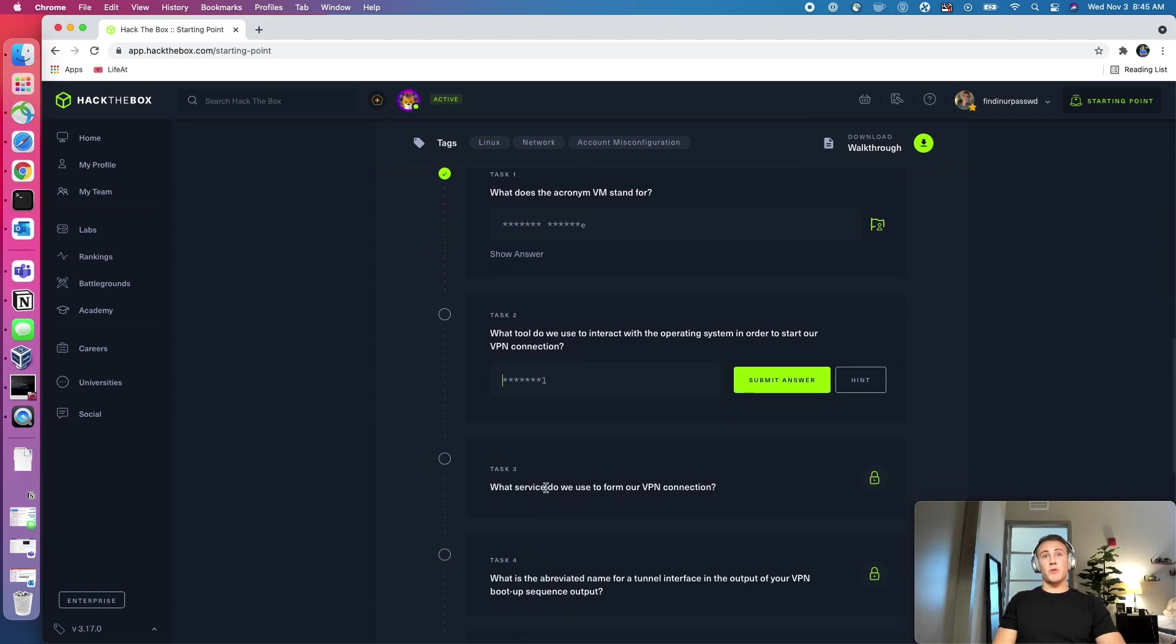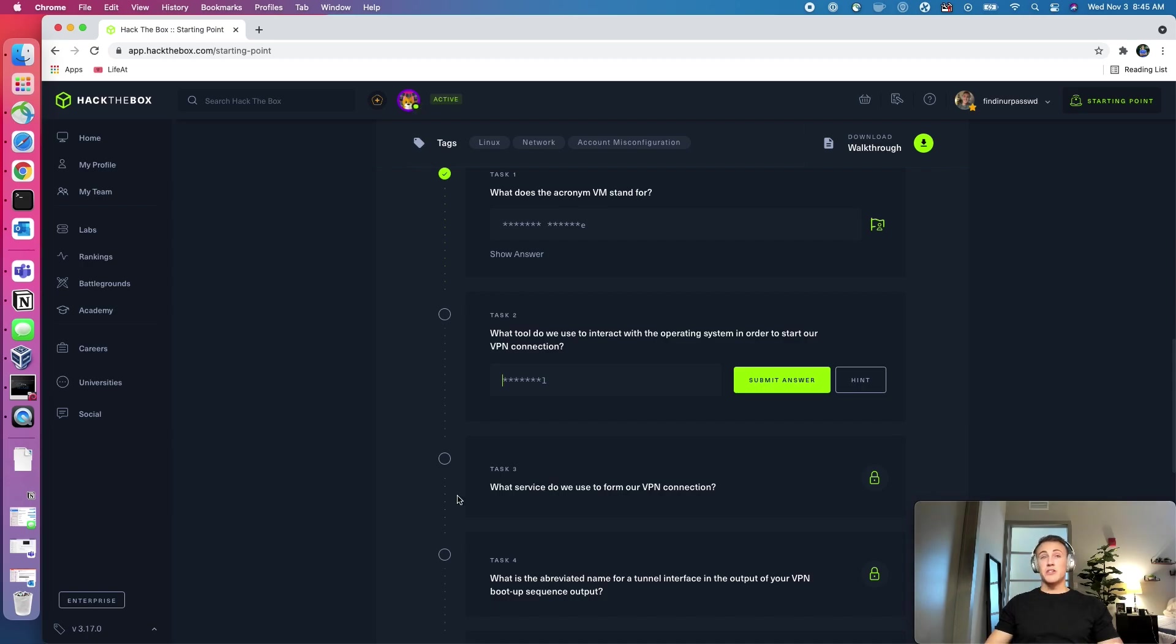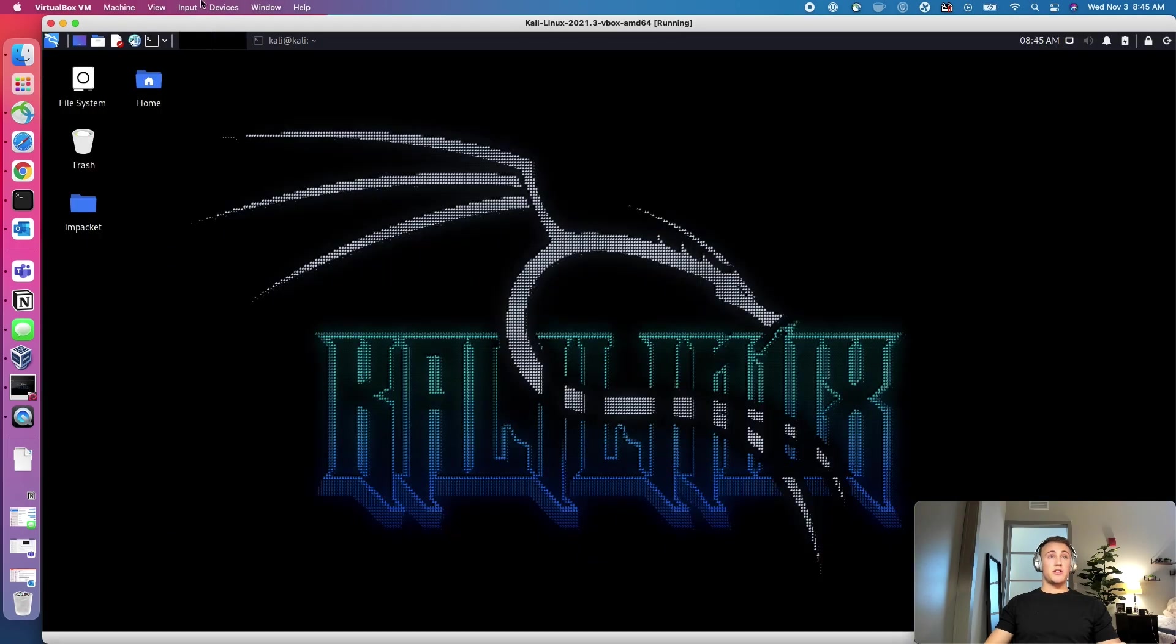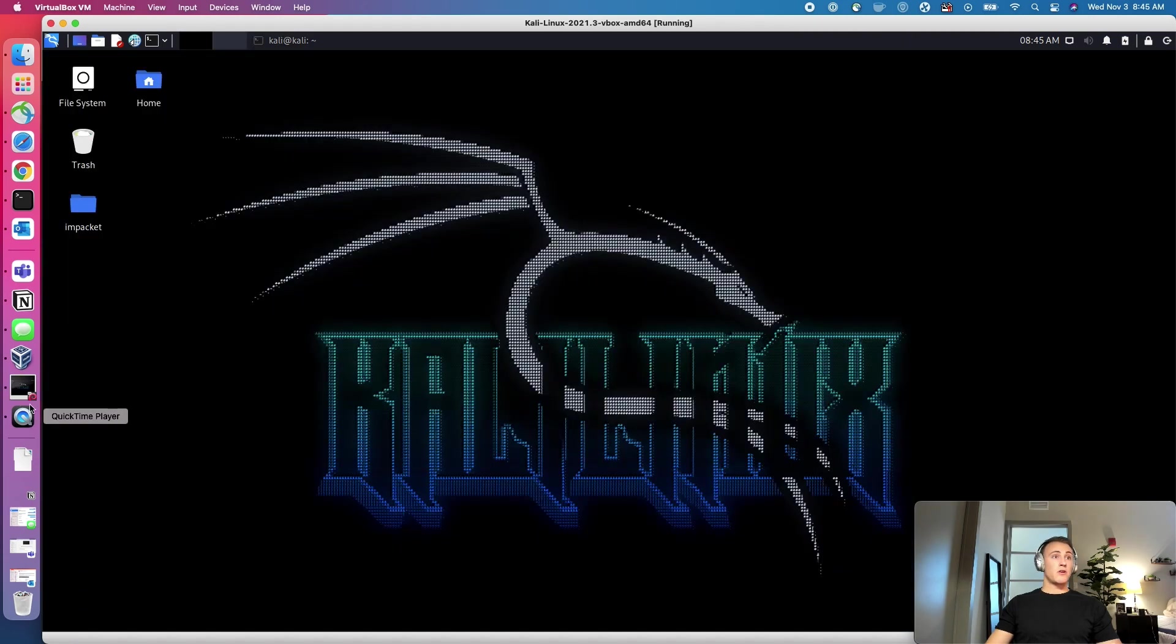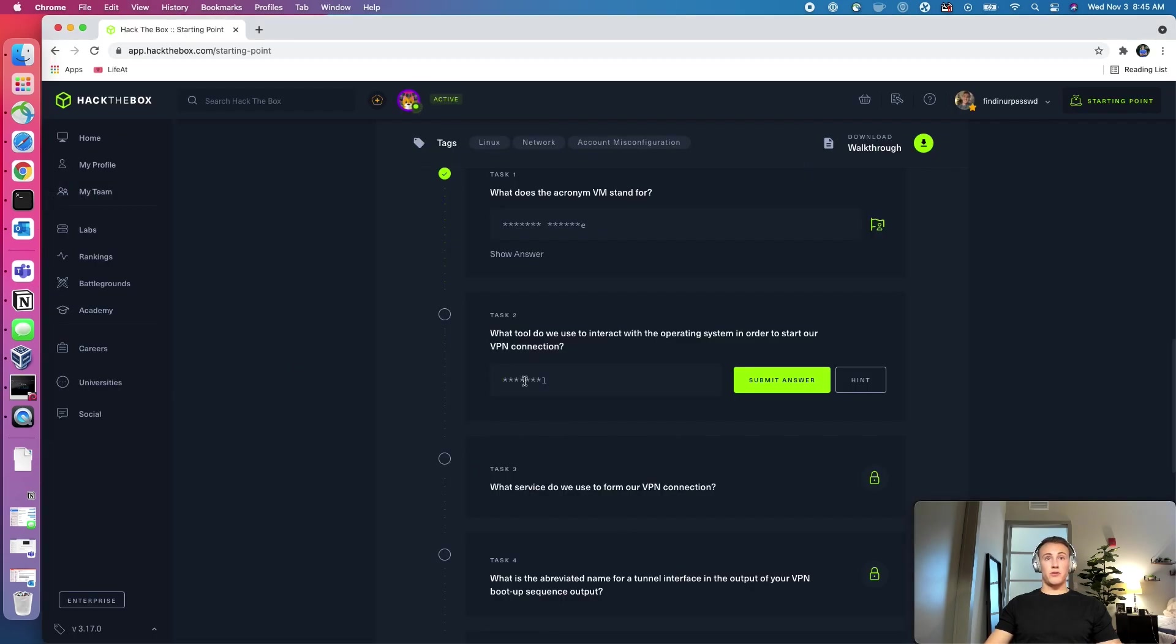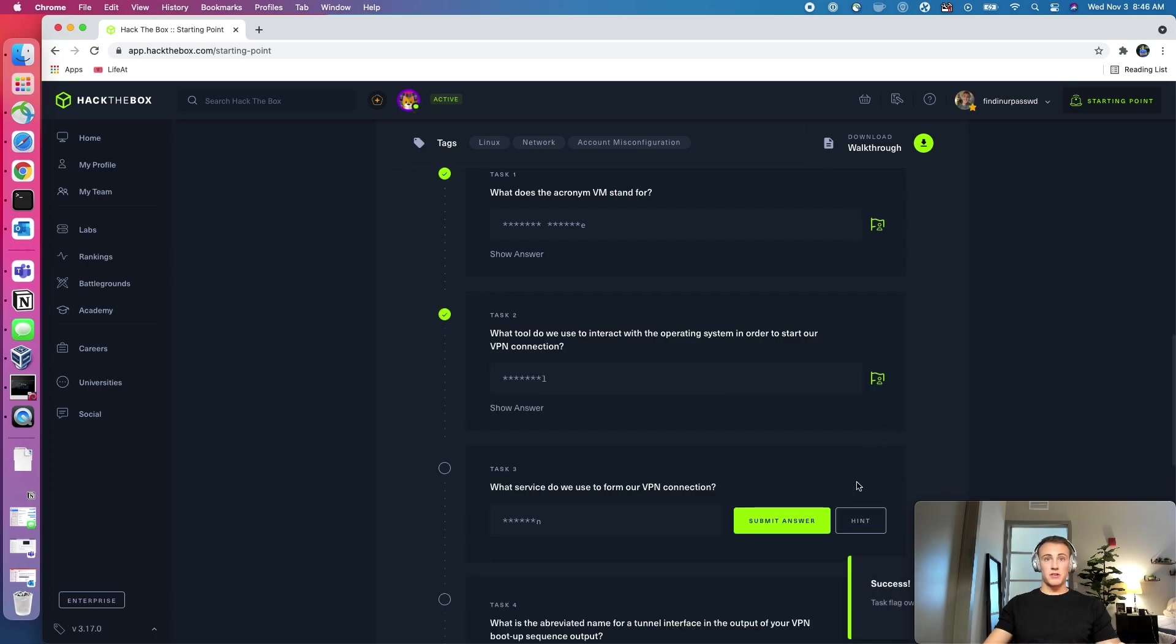The next question is, what tool do we use to interact with the operating system in order to start our VPN connection? So that was the terminal. And that is what we have interacting with our VPN right here. So we will come back over to this terminal. Submit.